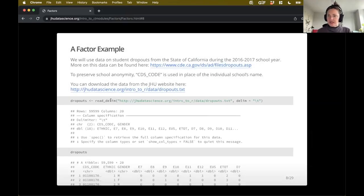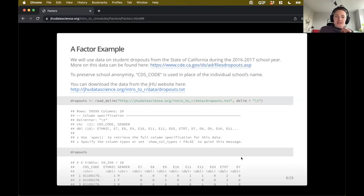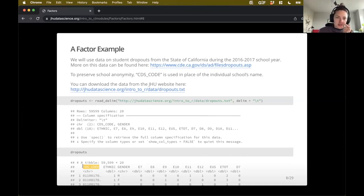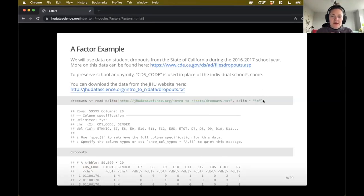Okay, so let's get in the weeds a little bit. Now that we've seen that basic example of how factors are ordered in R, let's play a little bit with a real dataset. We're going to use data on student dropouts from the state of California during the 2016-2017 school year. Taking a brief look at the data, we've got a CDS code field, which is a code for the individual school's name - so we don't actually have the name of the school, but rather a code to refer to an individual school.